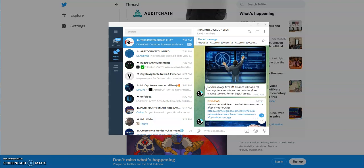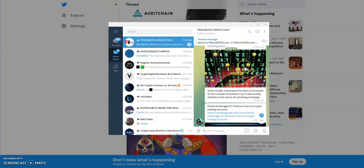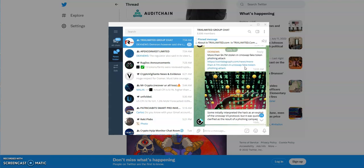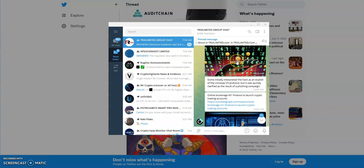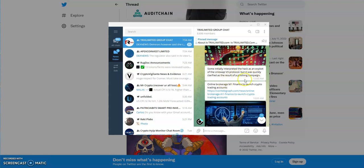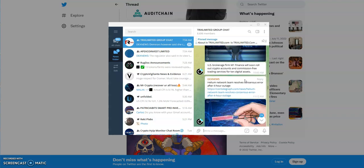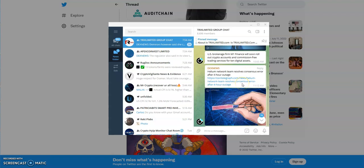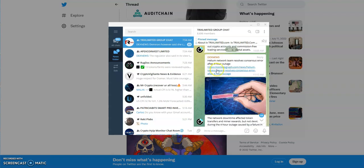Some initially interpreted the hack as an exploit. This was just a phishing attack the other day that I mentioned about Uniswap. $4.7 million stolen in Uniswap fake token phishing attack. But it was quickly clarified as a result of a phishing campaign. That tweet from CZ of Binance fell for it, it seemed.